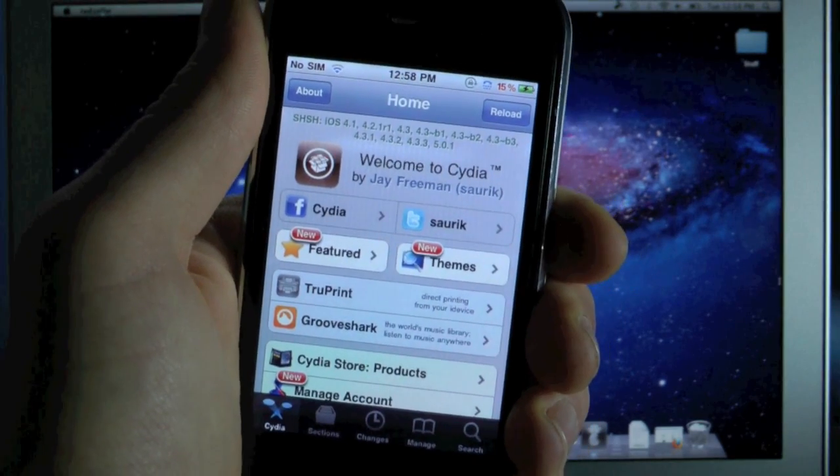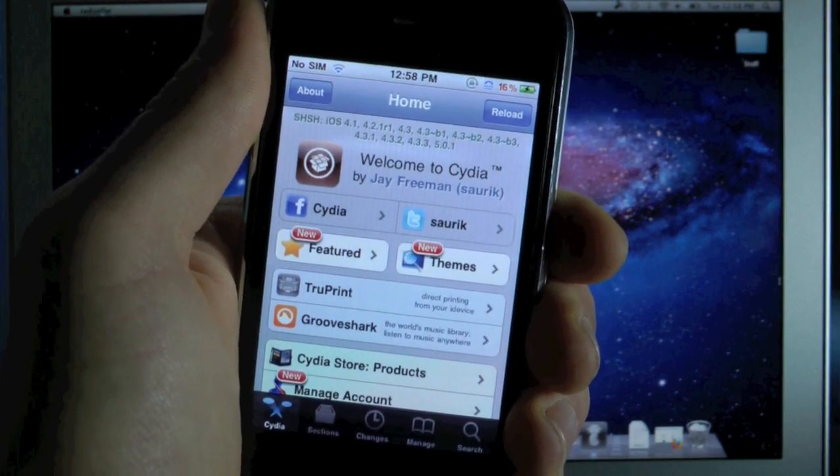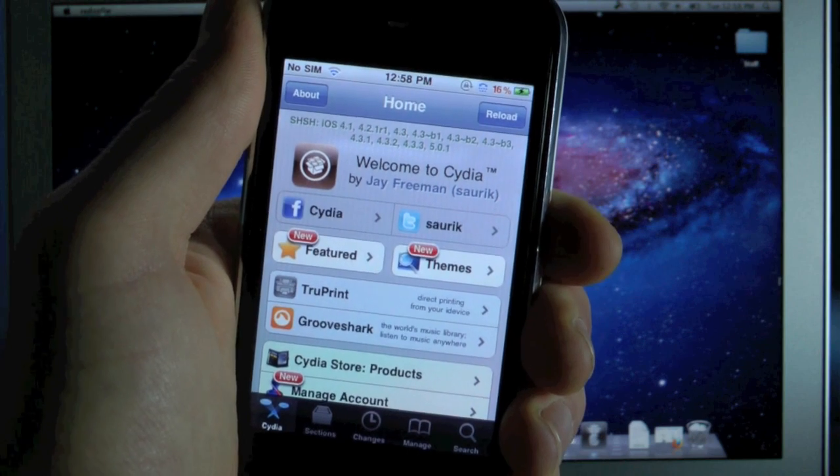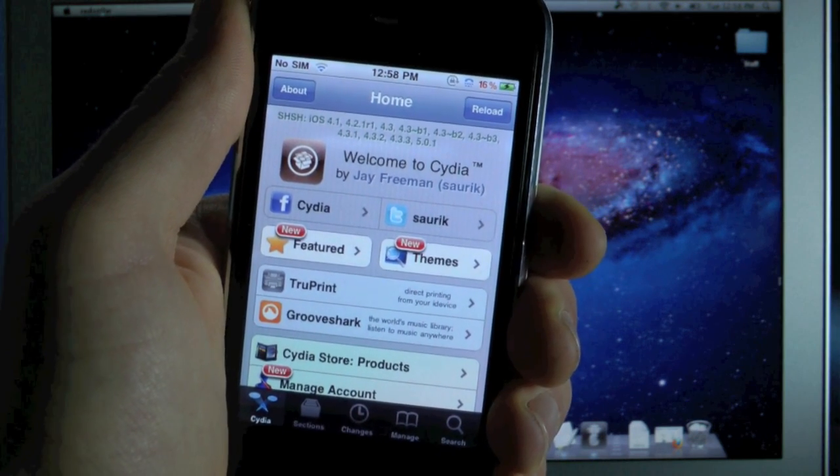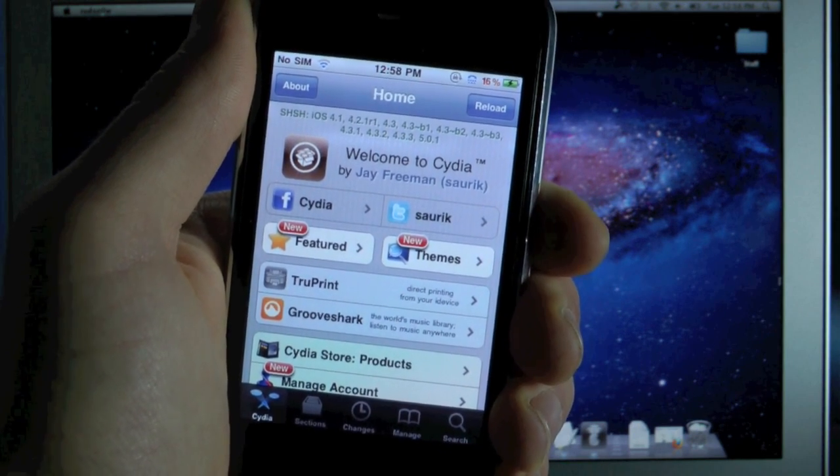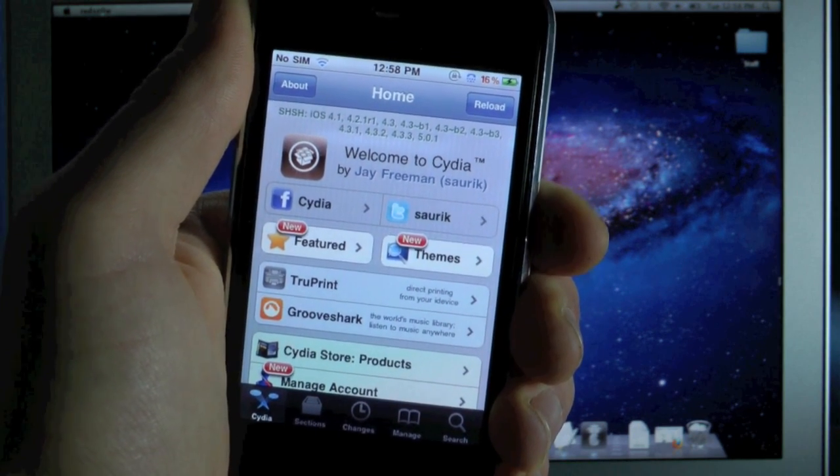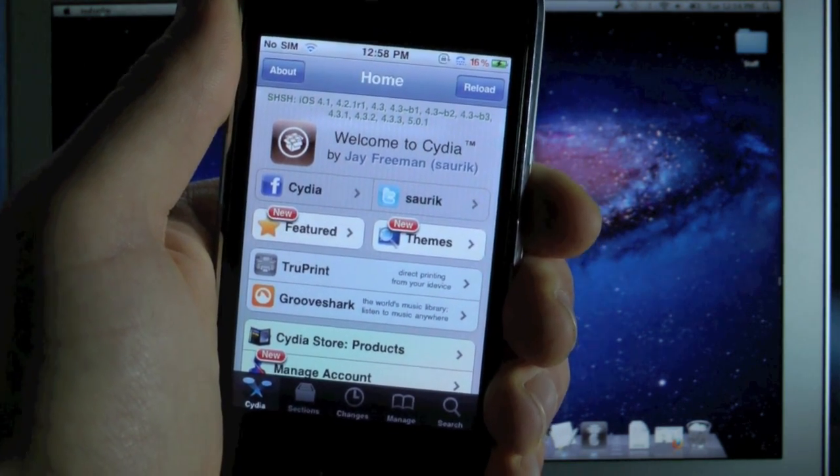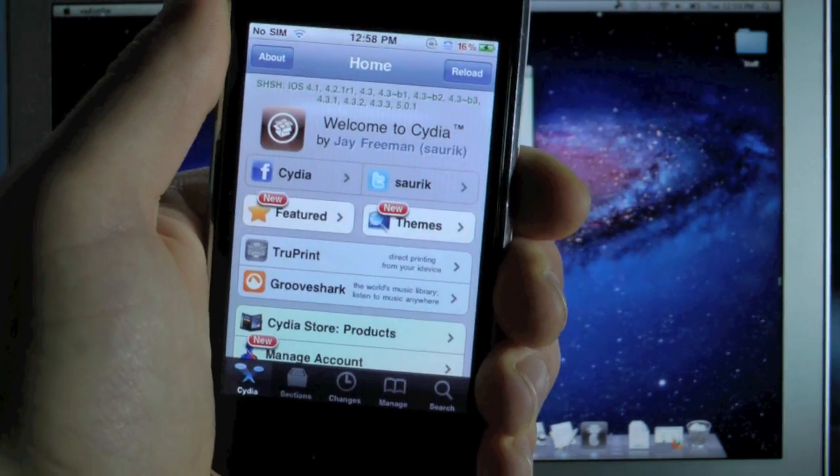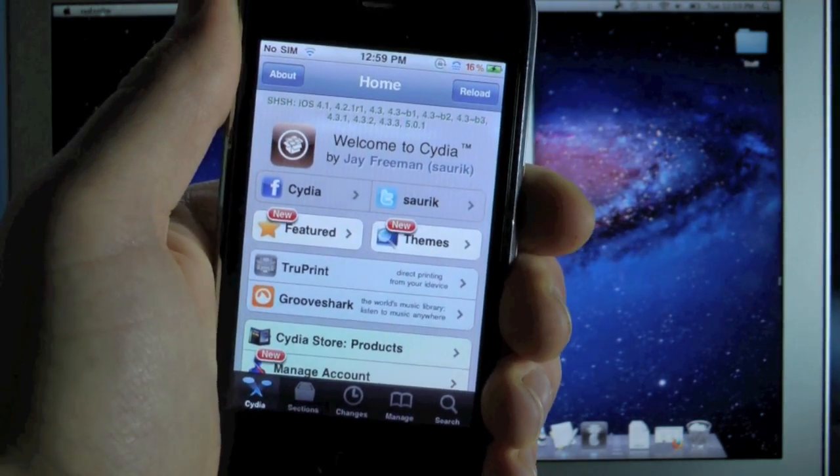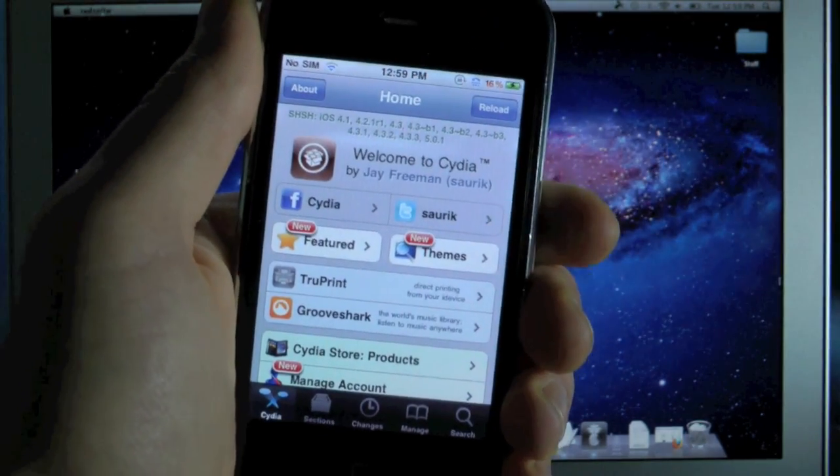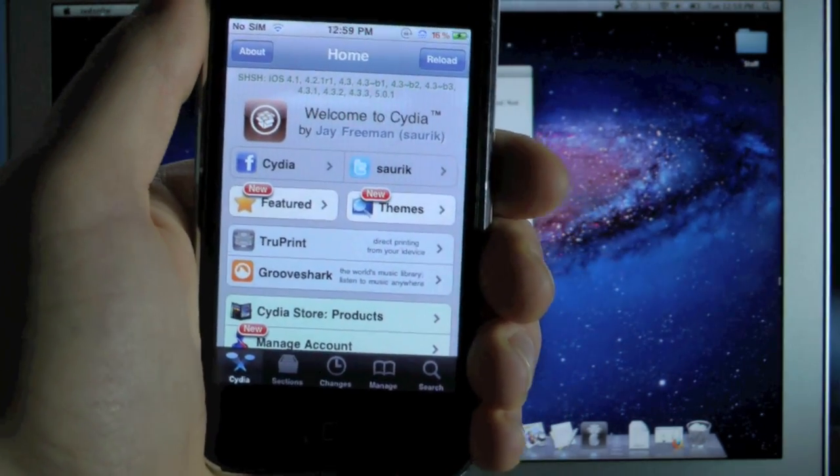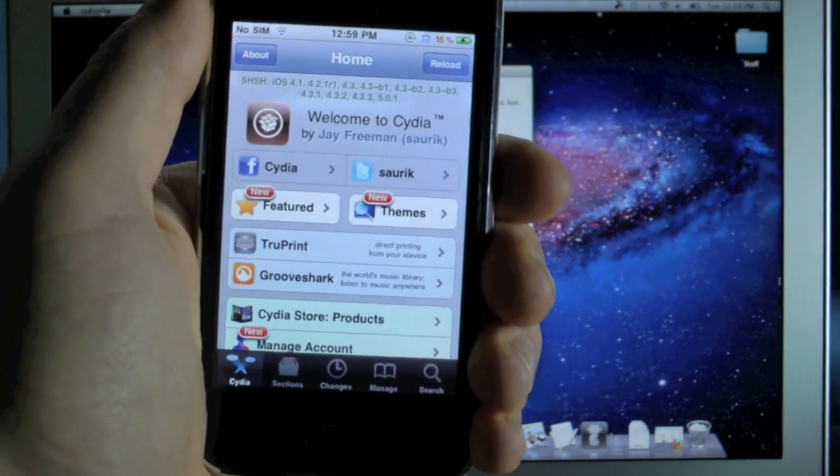Now at the moment the iPhone 4S and iPad 2 are not supported. Of course when a jailbreak is out I will let you guys know, I'll make a video as soon as possible and this will work on both Mac and Windows. I'm using a Mac computer, does not mean it won't work on Windows.